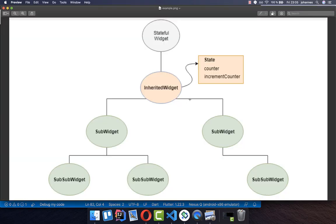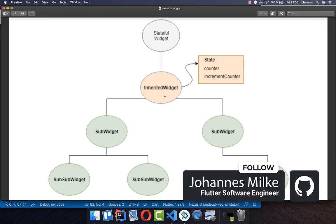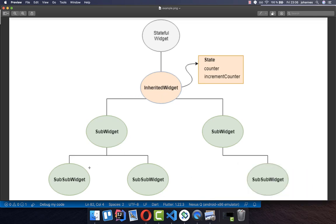To sum everything up: the InheritedWidget is really helpful if you want to share some state to different widgets at different locations in the widget tree. The InheritedWidget only cares about distributing our state. On top of it we have the stateful widget, which updates our InheritedWidget every time. And this InheritedWidget then takes care of updating the UI and distributing it to the right widgets.